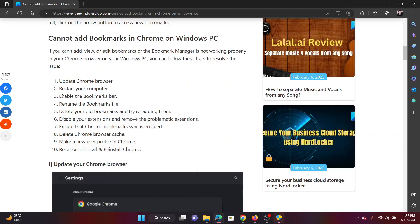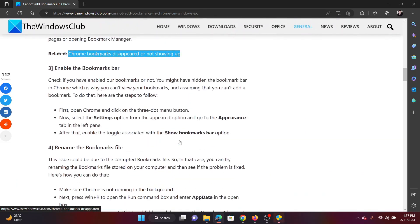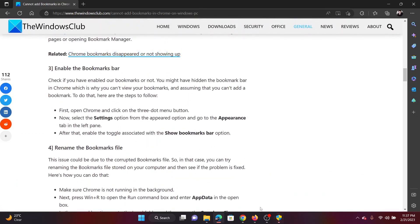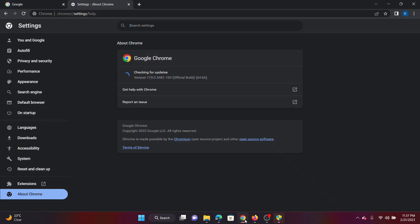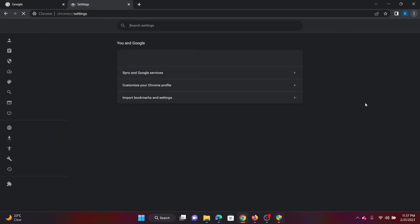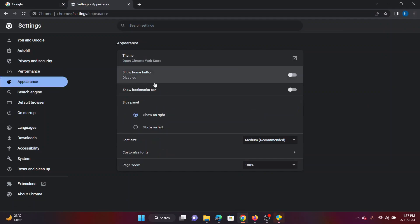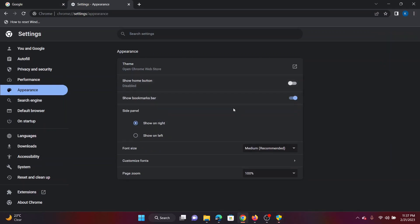The next solution is to enable the bookmarks bar. I'll explain how this is done. Click on these three dots at the top right corner, click on Settings, then go to Appearance. You'll find this option to show the bookmarks bar. Turn the switch on.